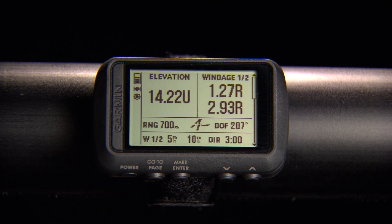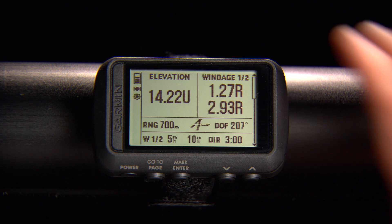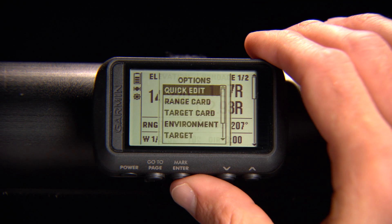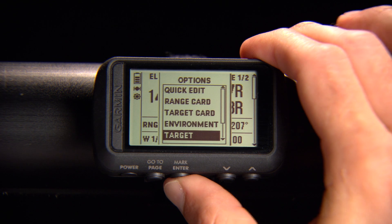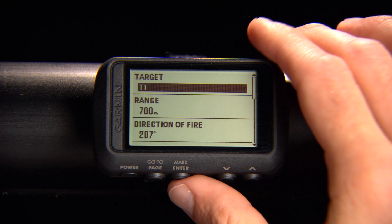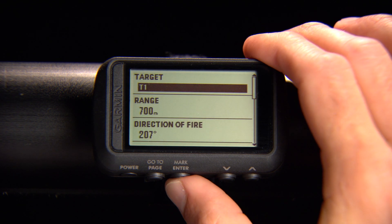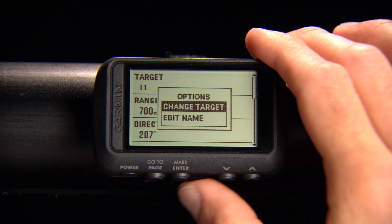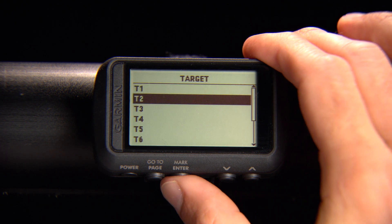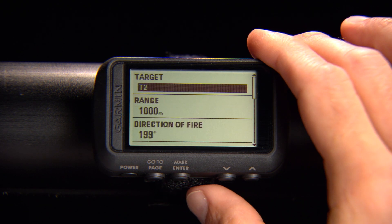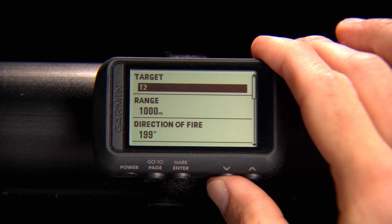You can also preload targets onto your device. To add or change a target, select Enter from the Applied Ballistics page, then choose Target, then Change Target. Update your target parameters and the long range shooting conditions for that target will appear.